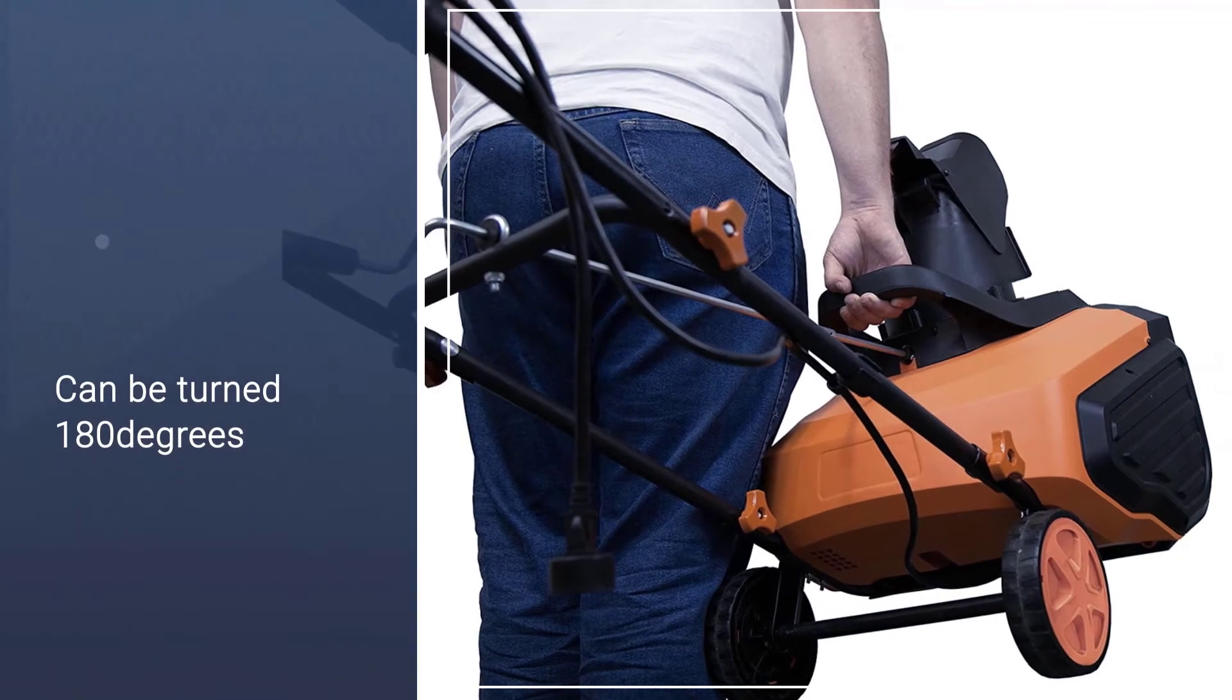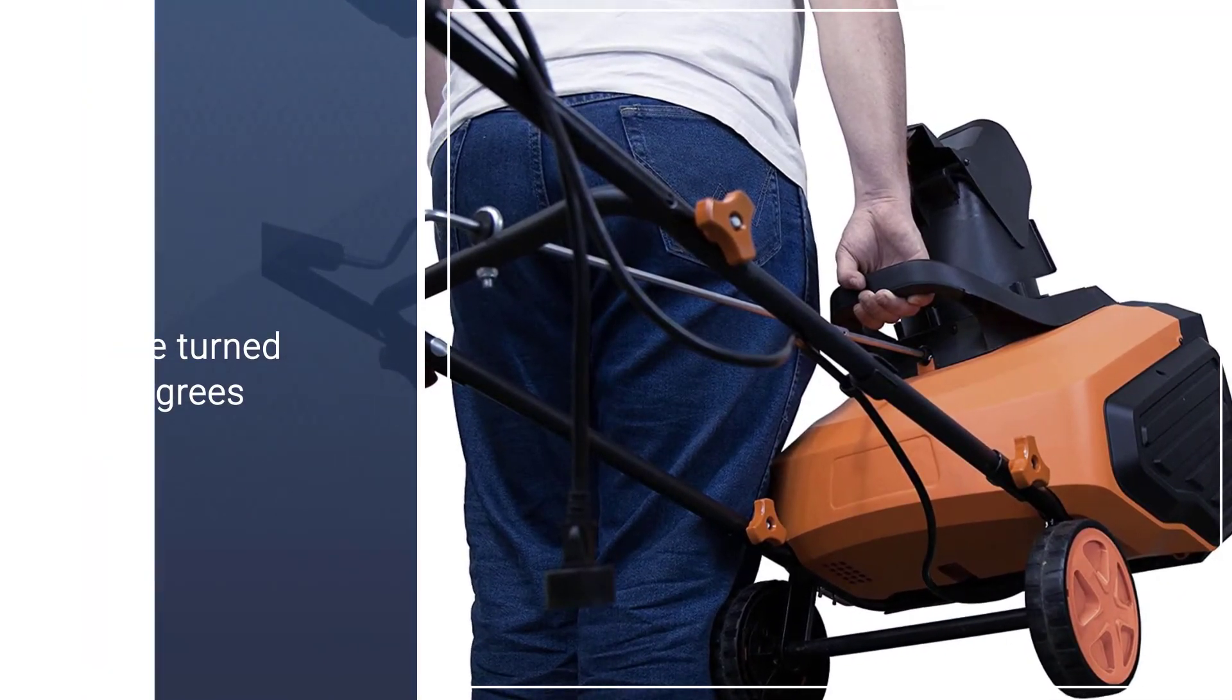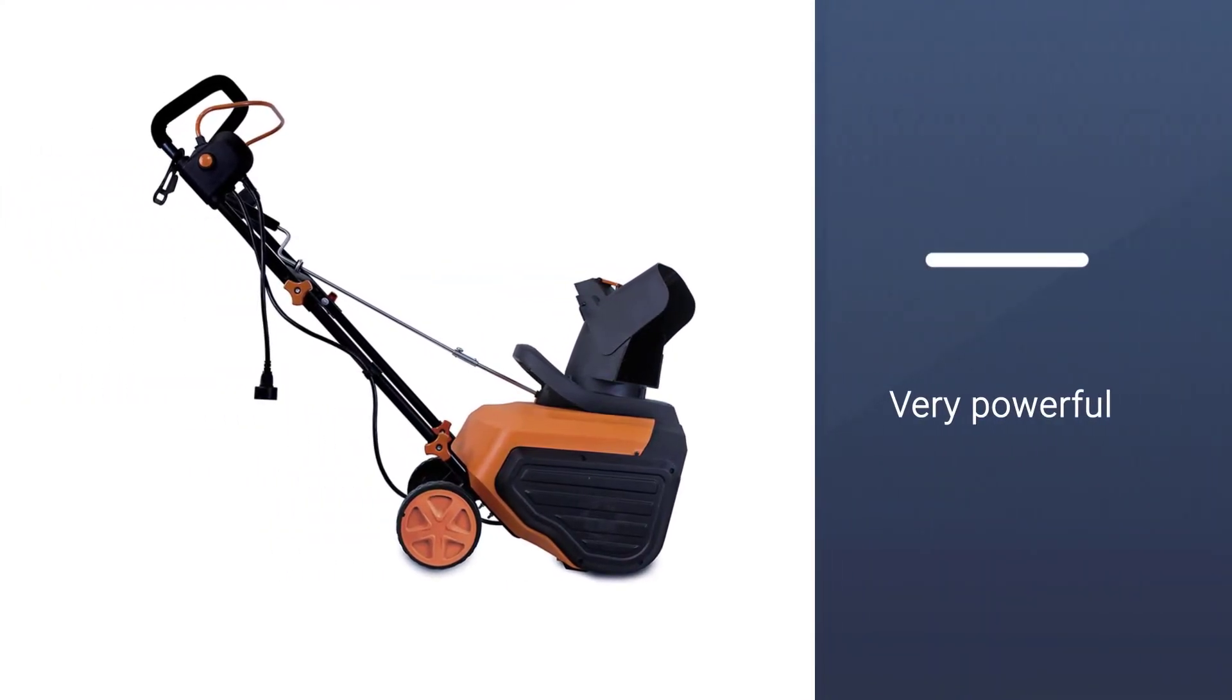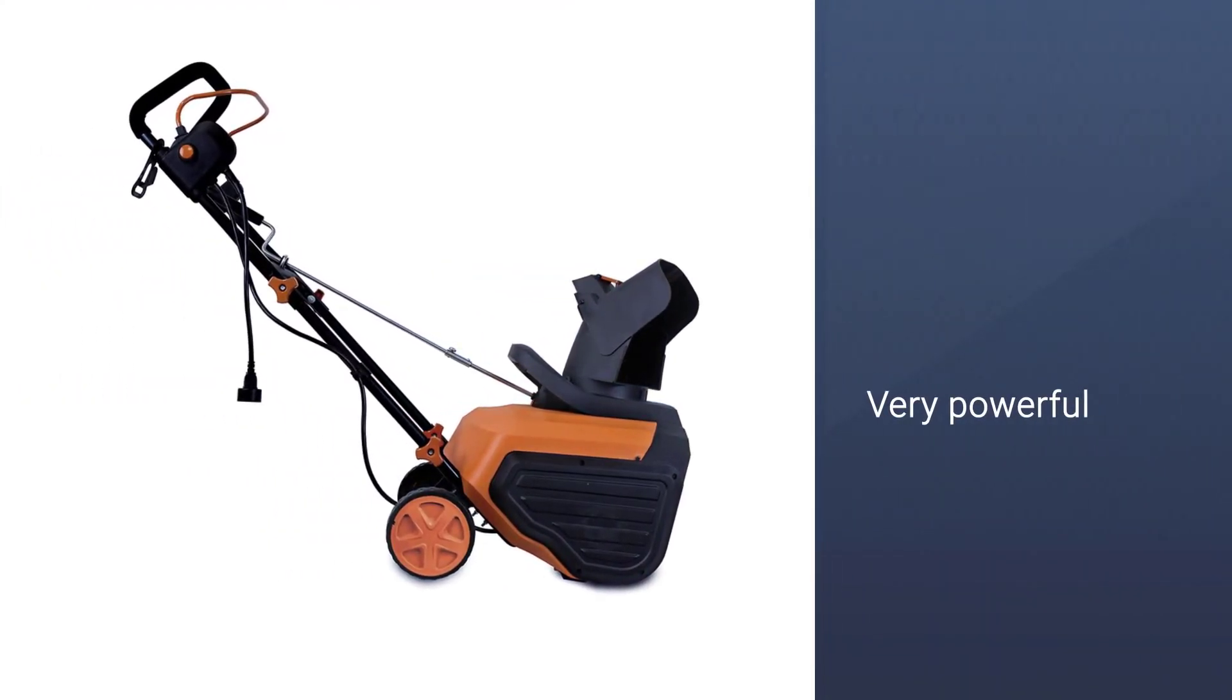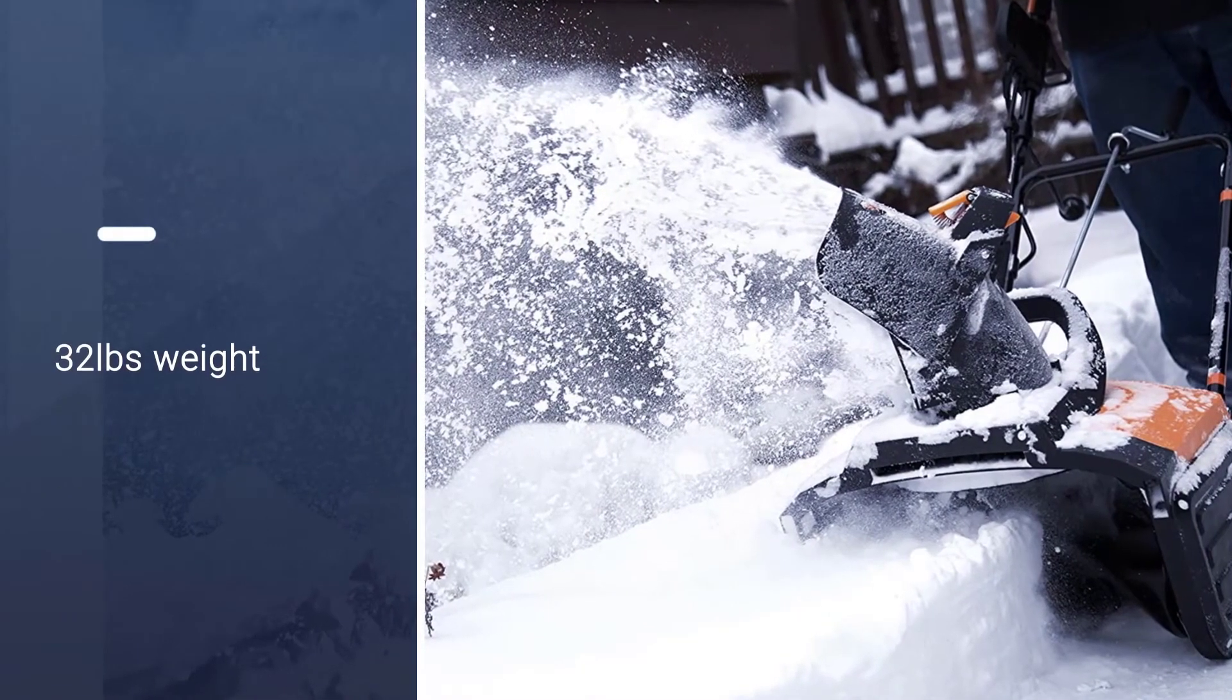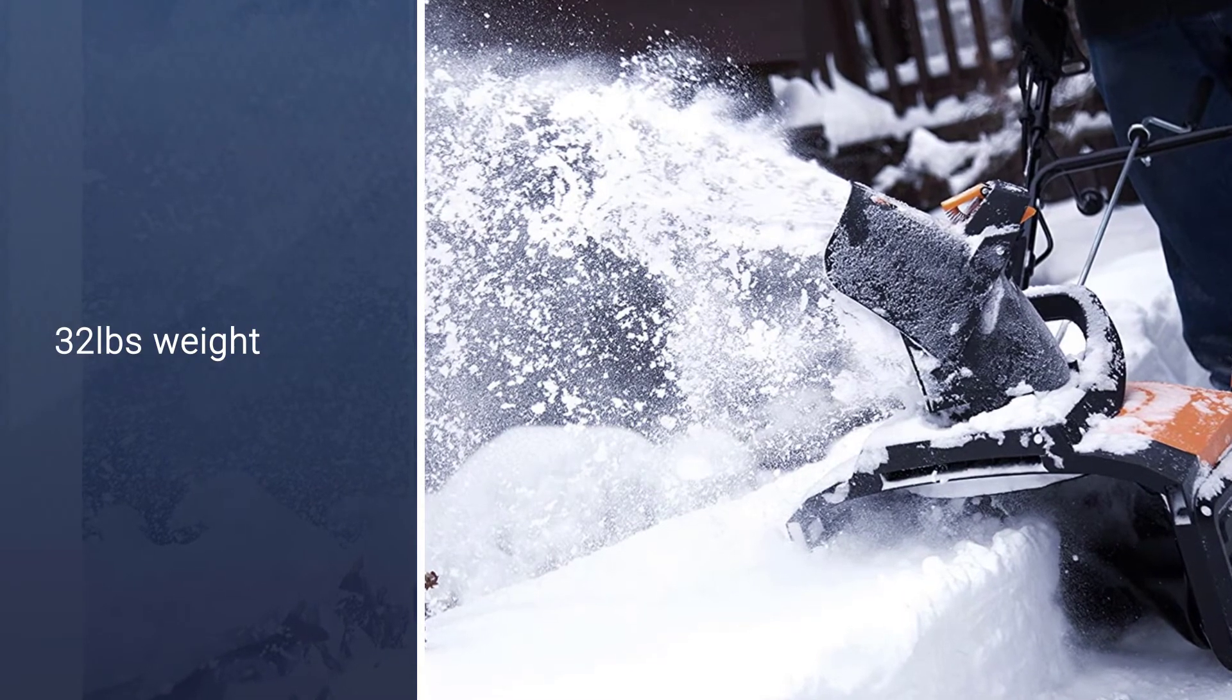It's very powerful then and will be useful for those who perhaps expect more than the average snowfall. It is however a lot heavier than the lighter versions at 32 pounds, but does fold down to quite a compact size when not in use.